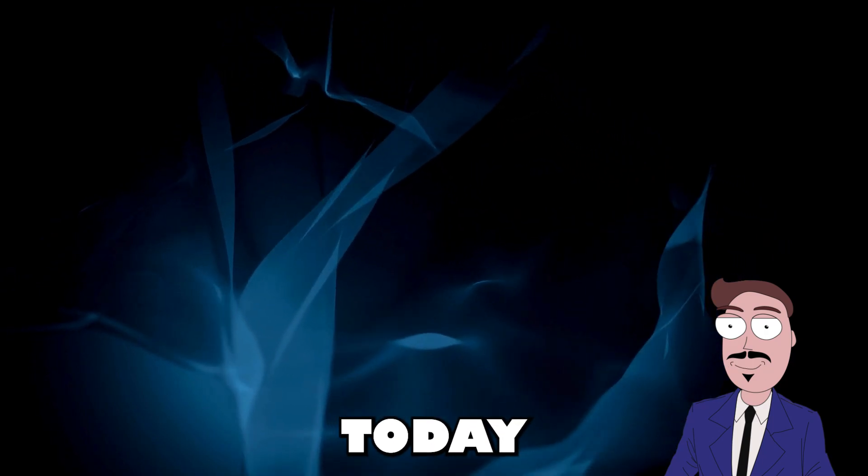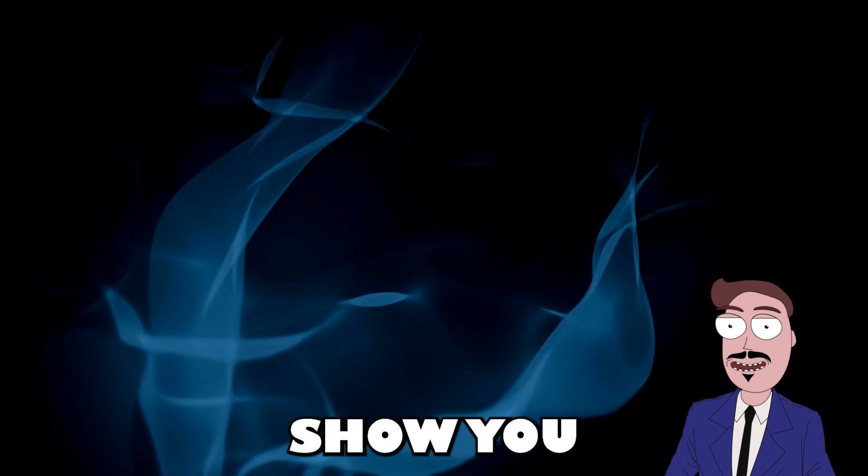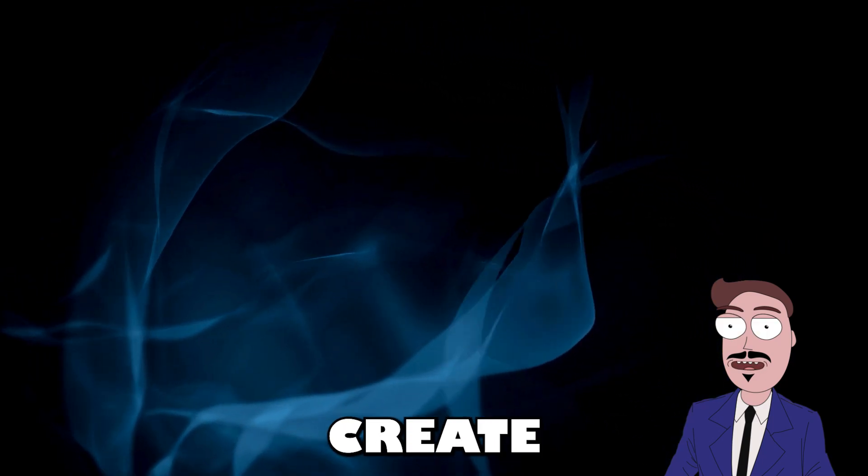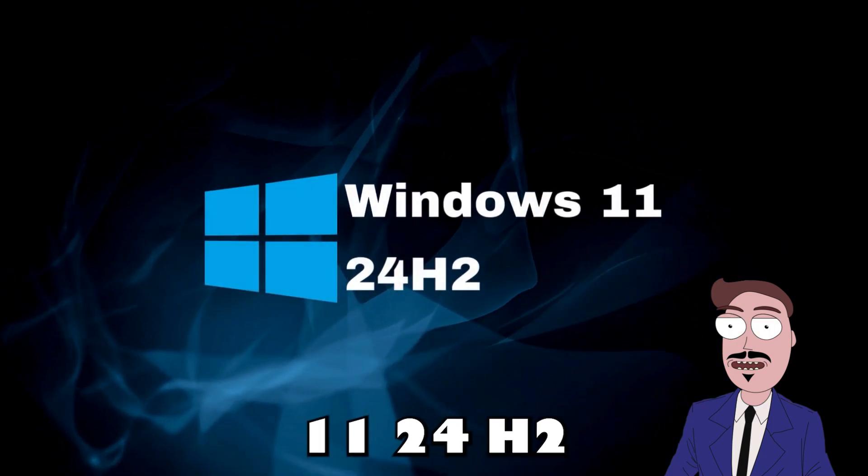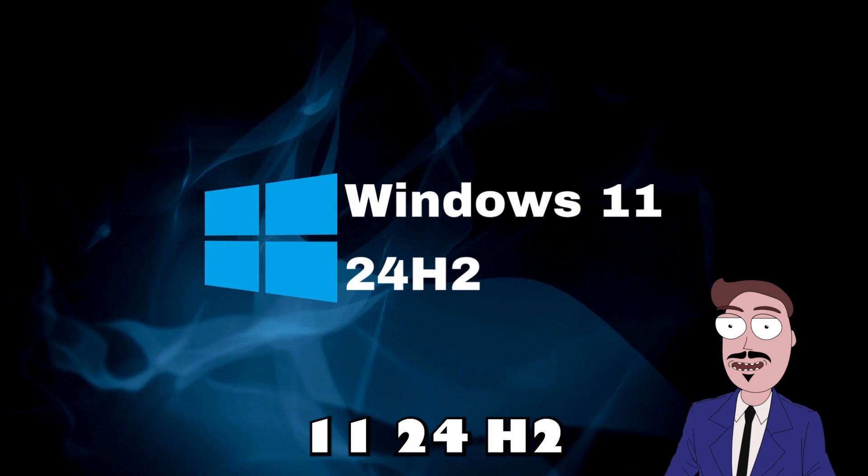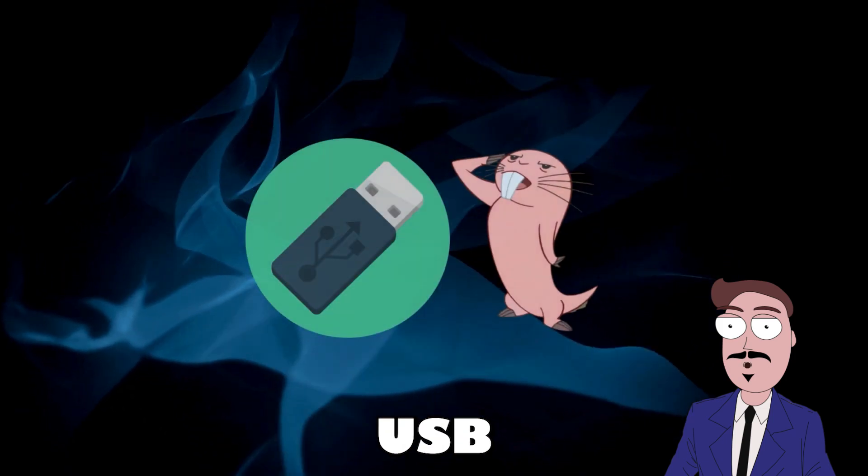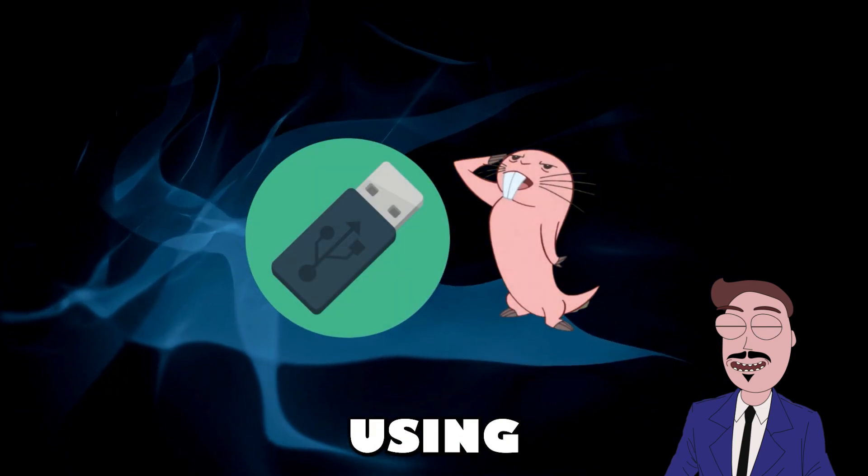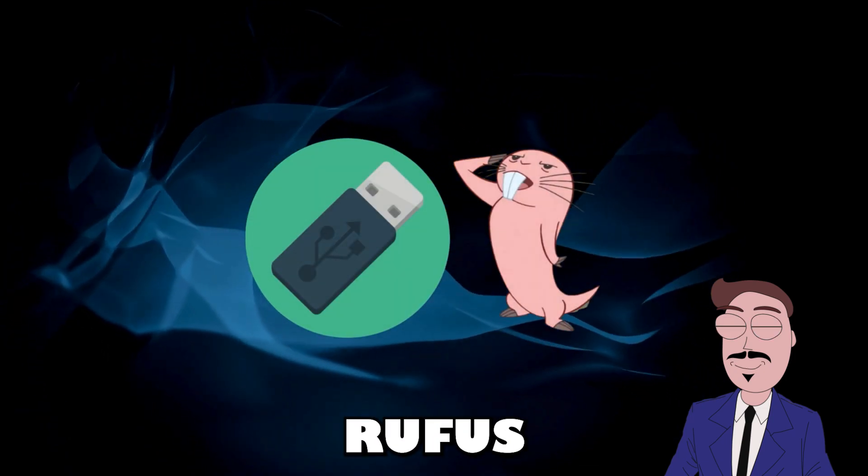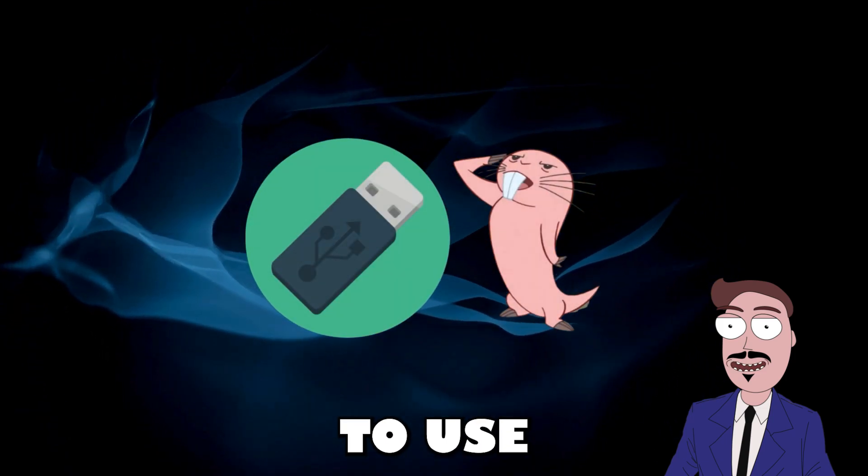Hello everyone, today I'm going to show you how to create a Windows 11 24H2 bootable USB using Rufus and how to use it.